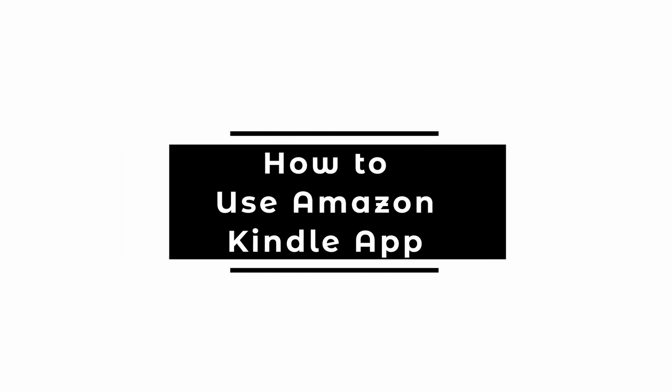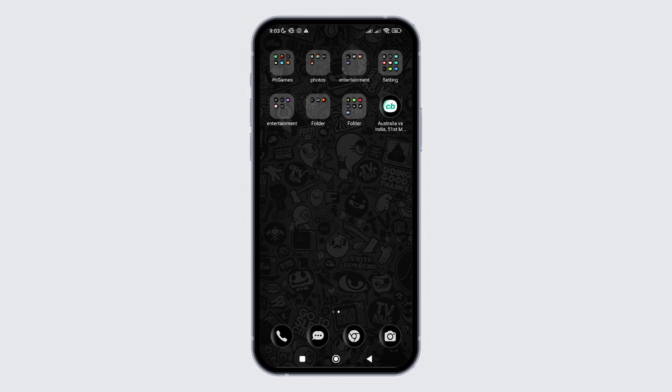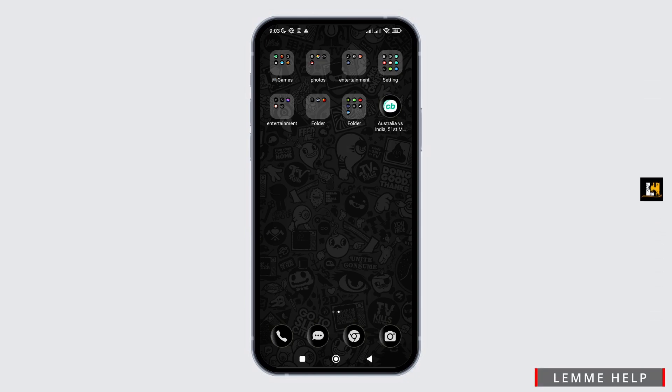How to use Amazon Kindle App? In this video, I will be providing guidance for beginners to use the Amazon Kindle application. So, without any delay, let's get into it.